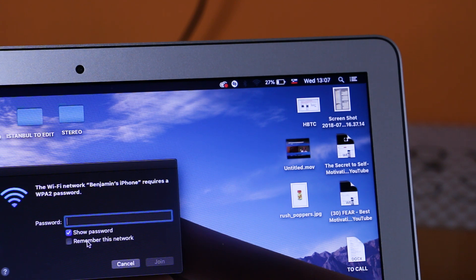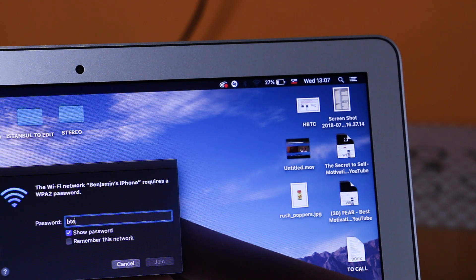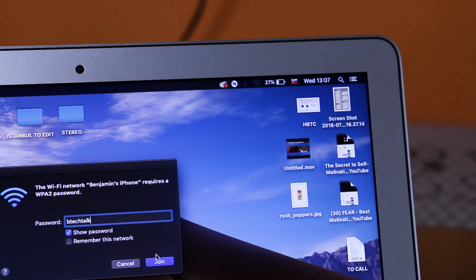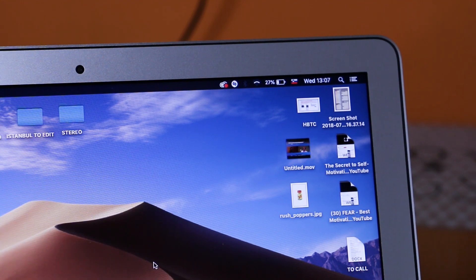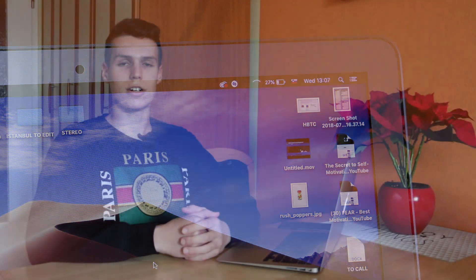Click on the Wi-Fi name and connect to it. You will be asked to enter a password, so just enter the password that you have selected — in my case BTechTalk — and click Connect.